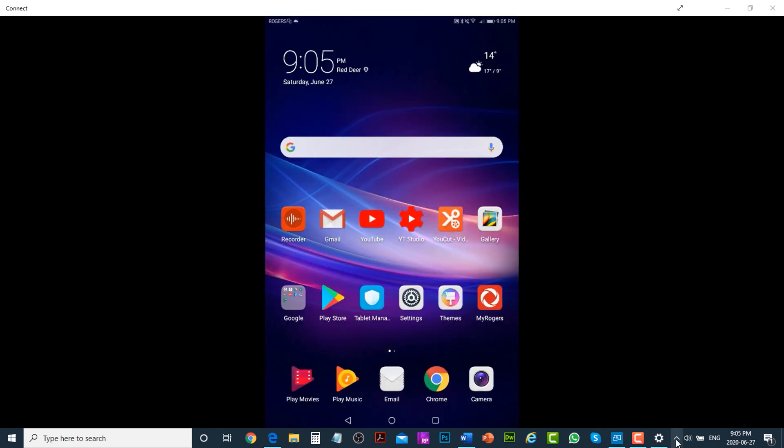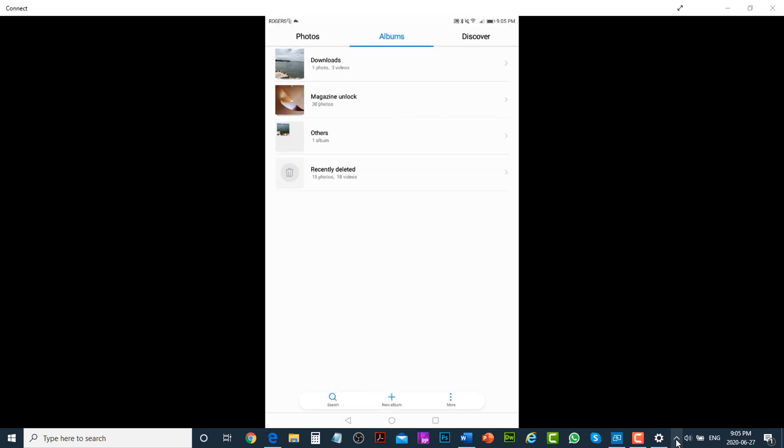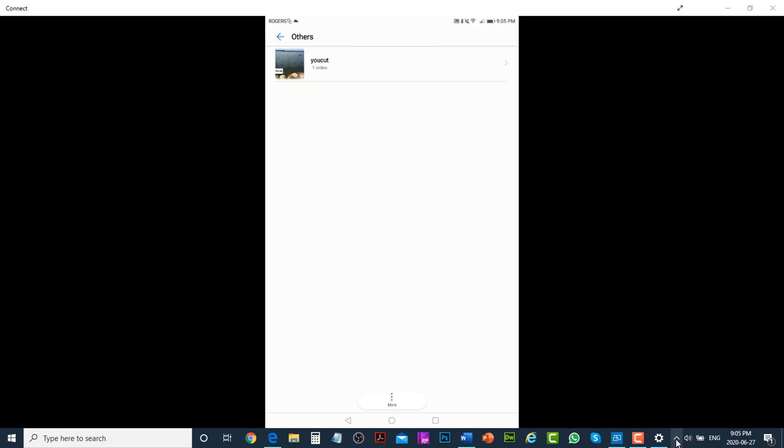To view the video, tap on Gallery, go to Other, and you can see the video created with uCut. Tap on it to play.